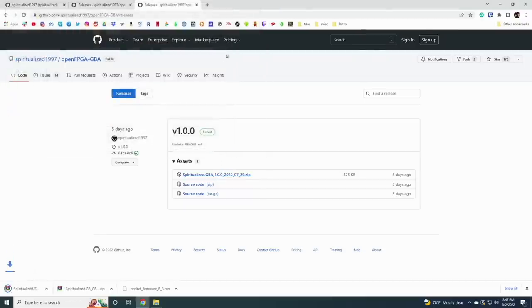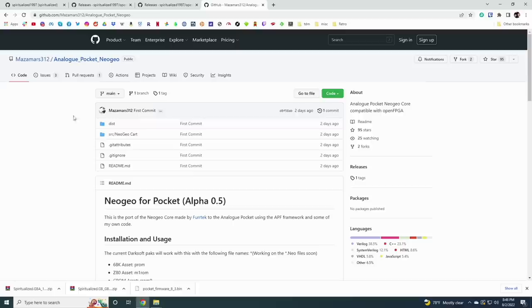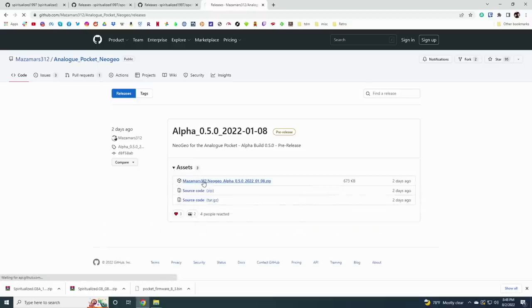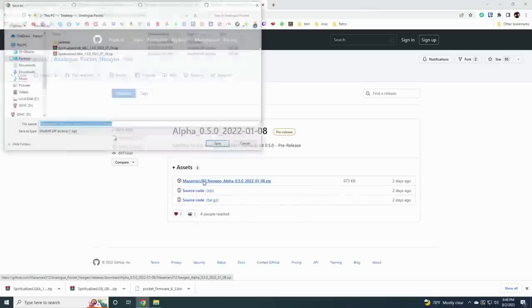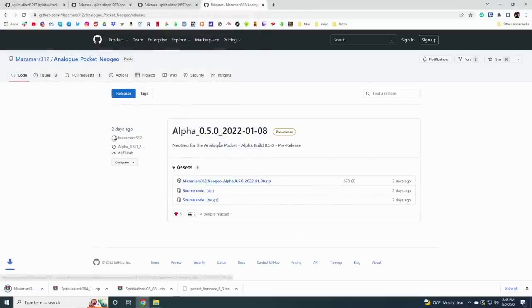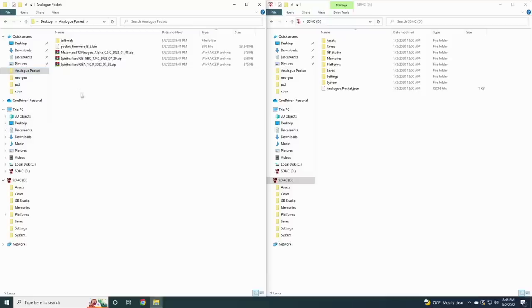Finally we're going to do the same for the Neo Geo, but this is a different developer and different link - again this will be in the written guide. Same story here, go to the releases page, open up the assets, and download the latest zip.